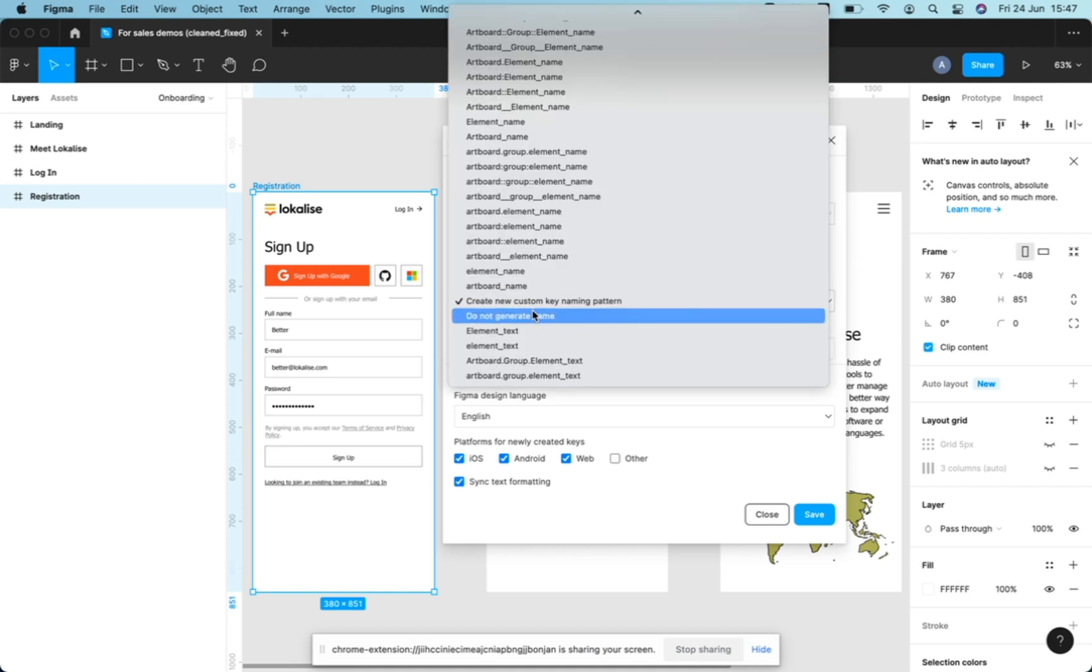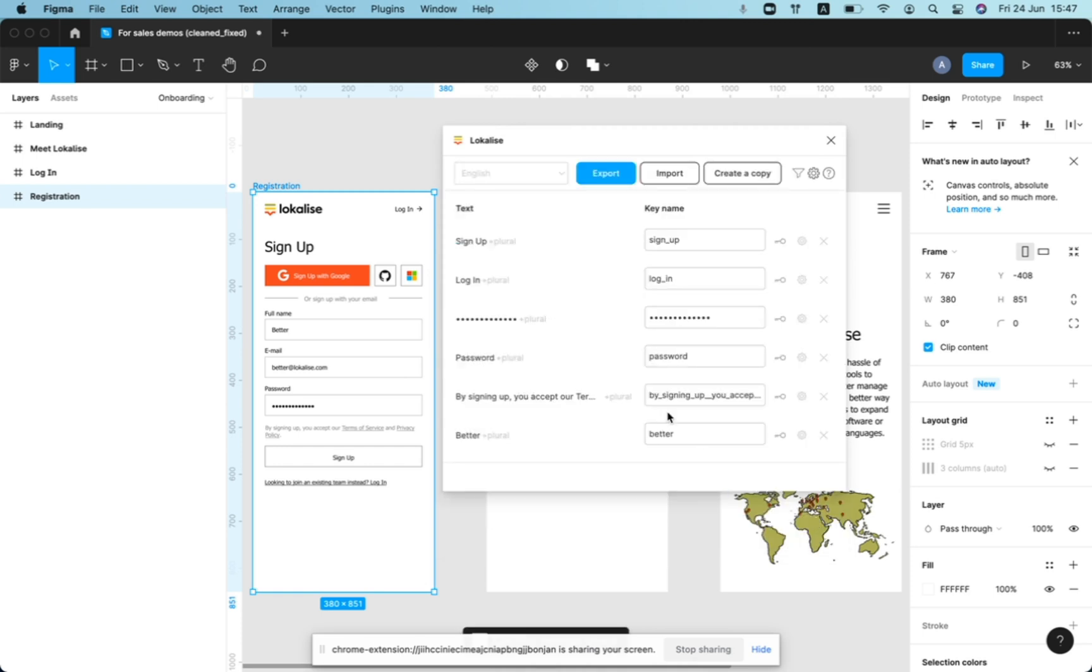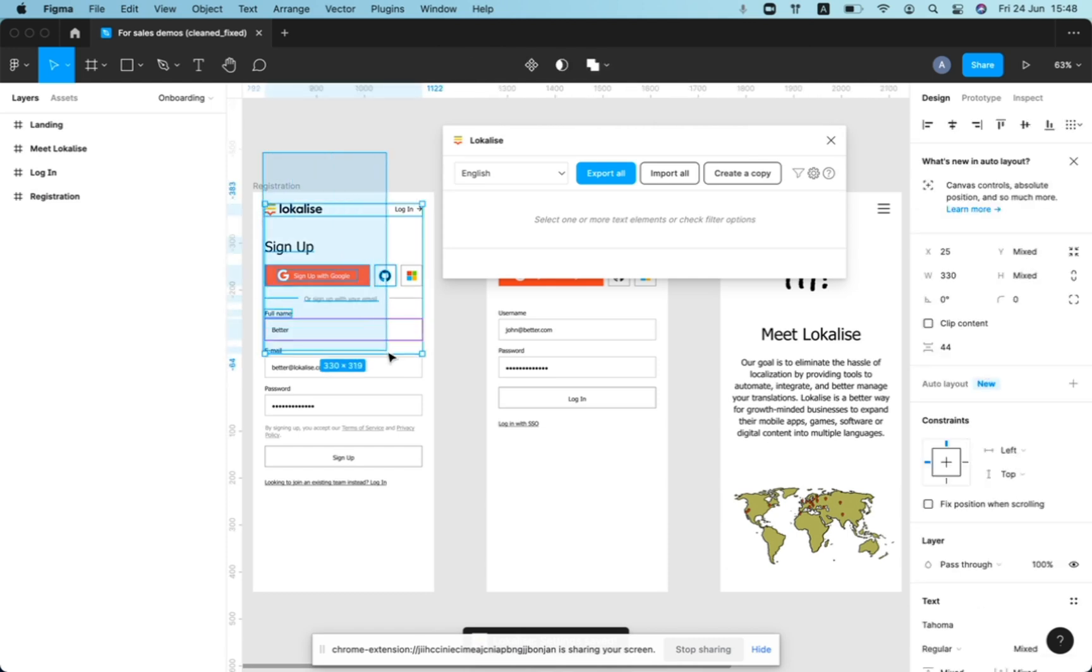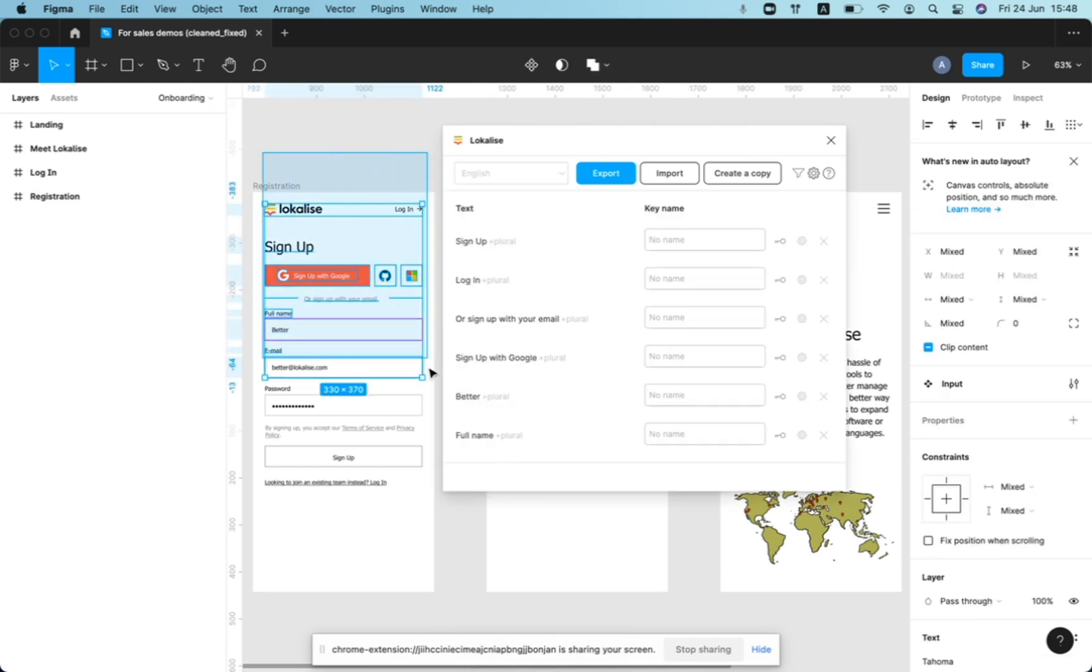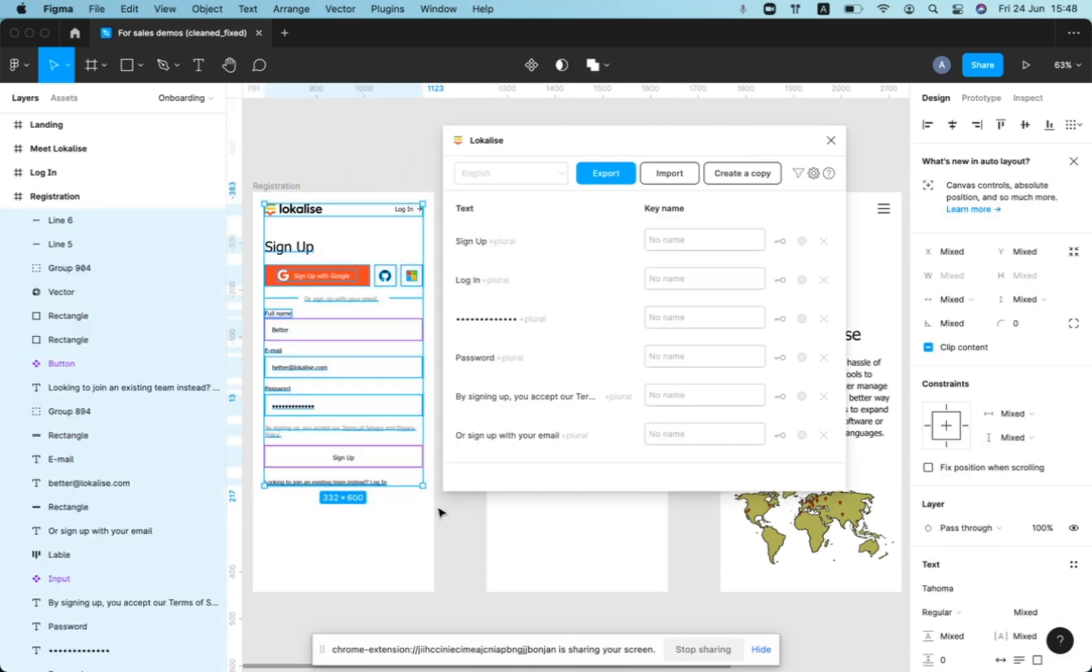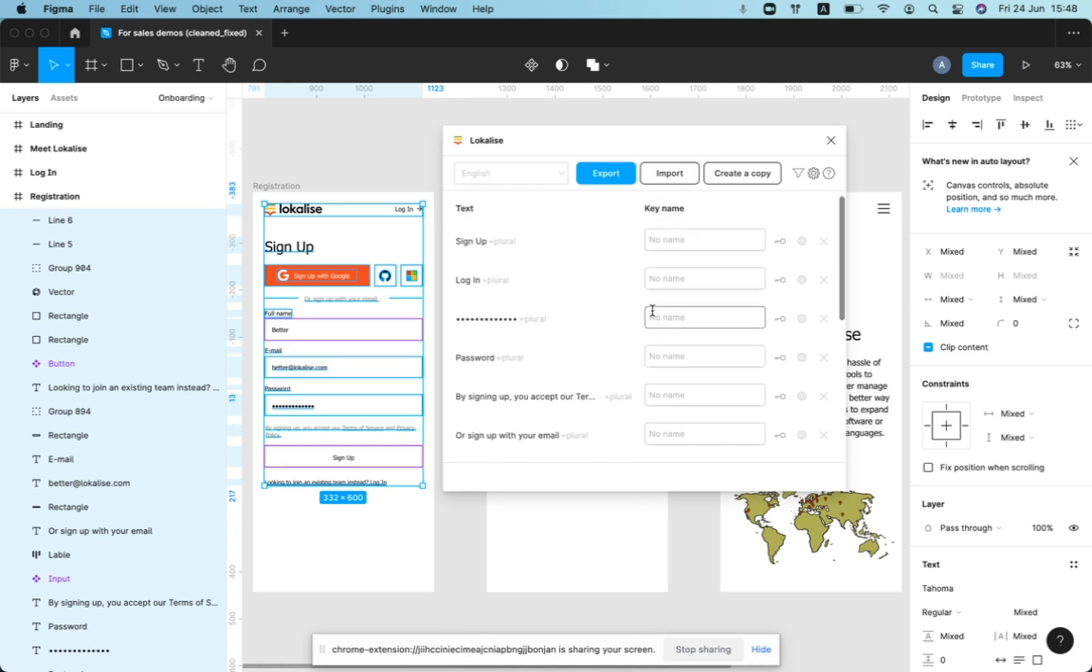For now, for simplicity, let's quickly look into this pattern: do not generate a key name. And if we do this, then whenever we select different elements to be pushed to localize, we don't have anything added to the template. And we can add here any key name that we would like to insert.